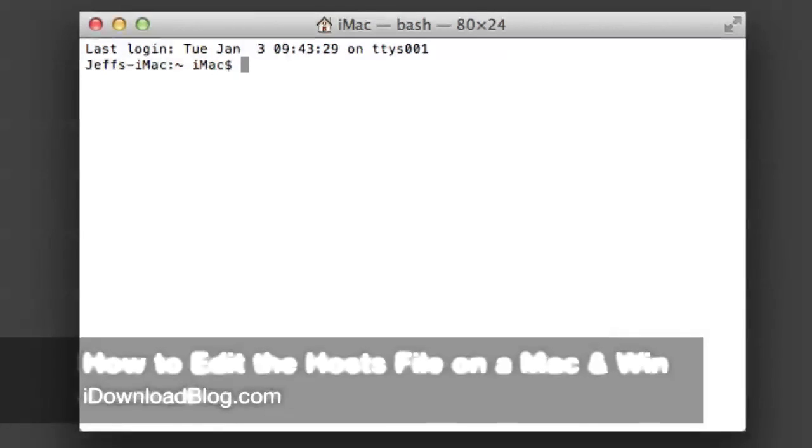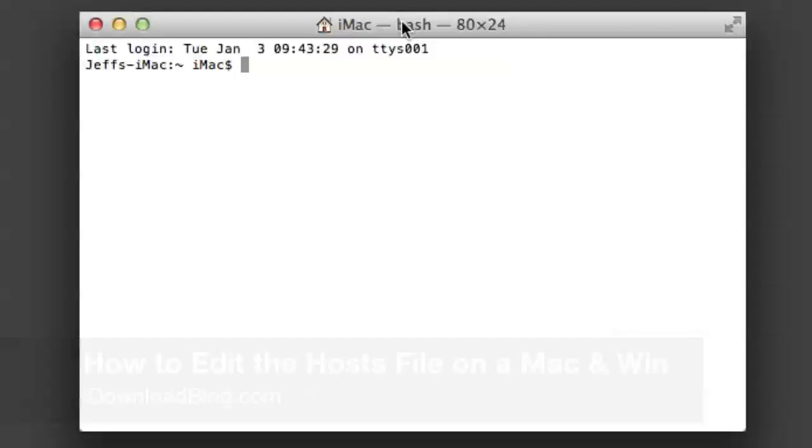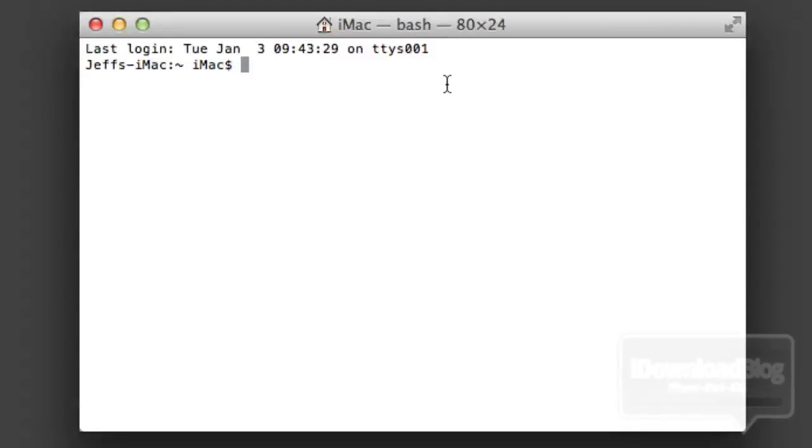What's up guys, it's Jeff with iDownloadBlog. There are a couple of ways to edit your host file on a Mac, but I found that this way is by far the easiest method.